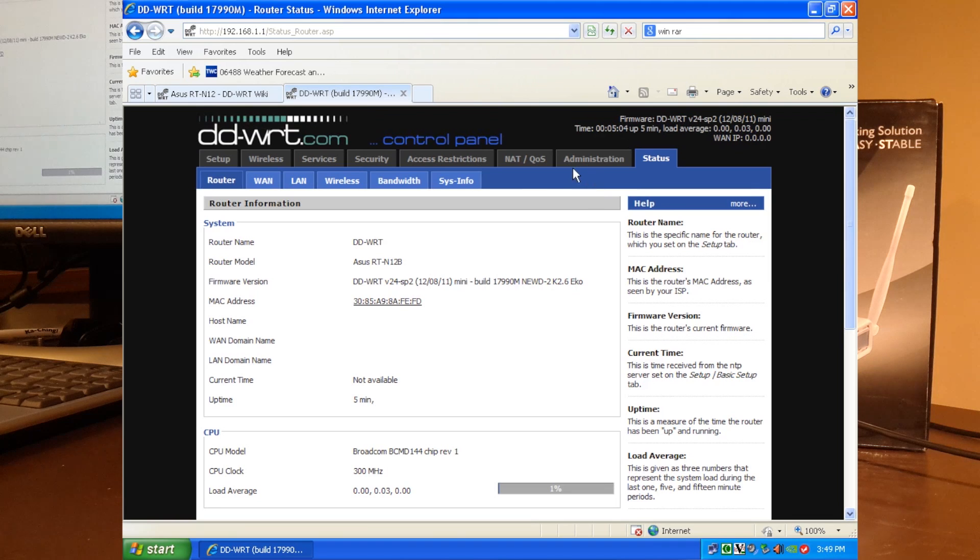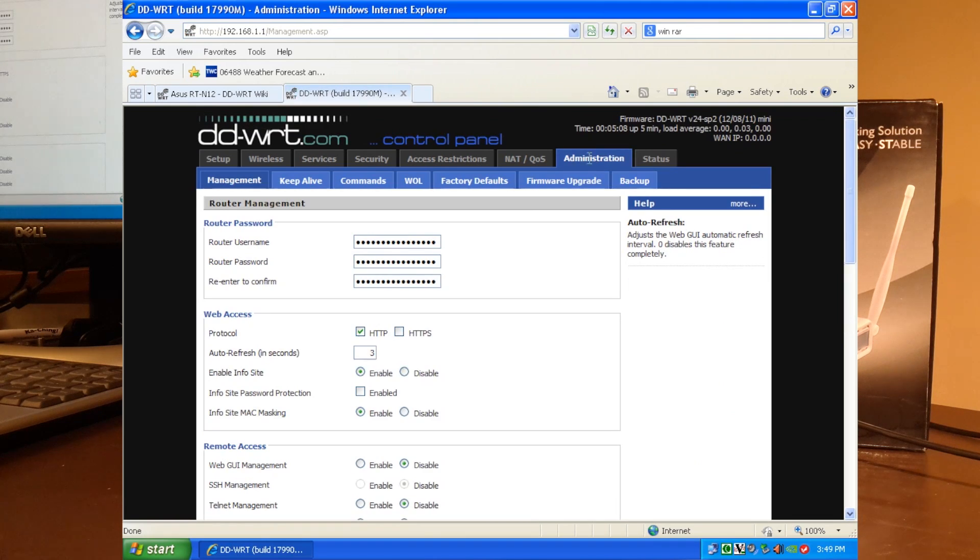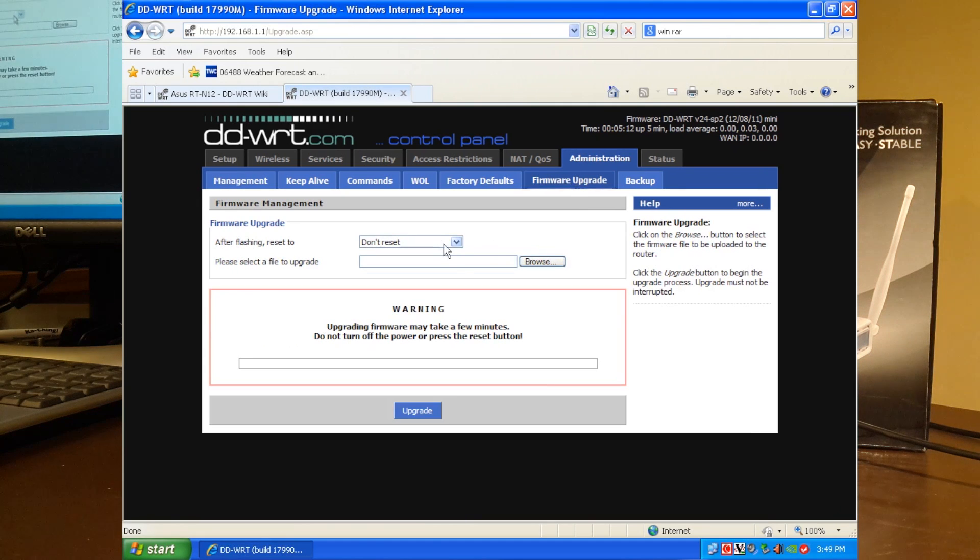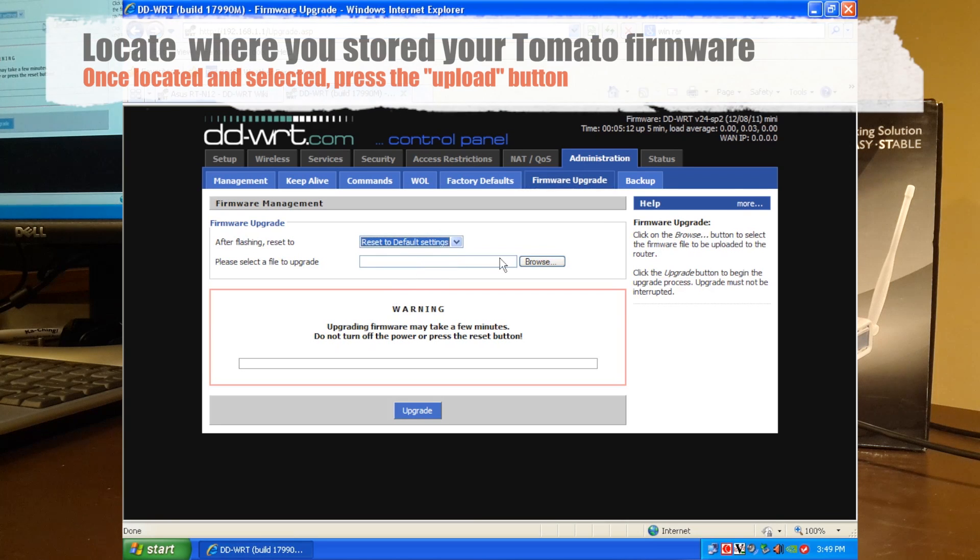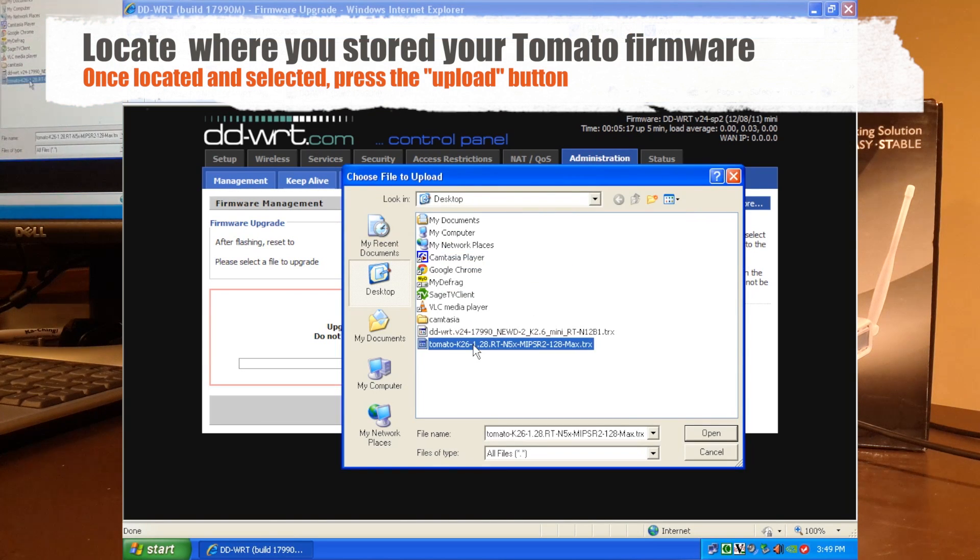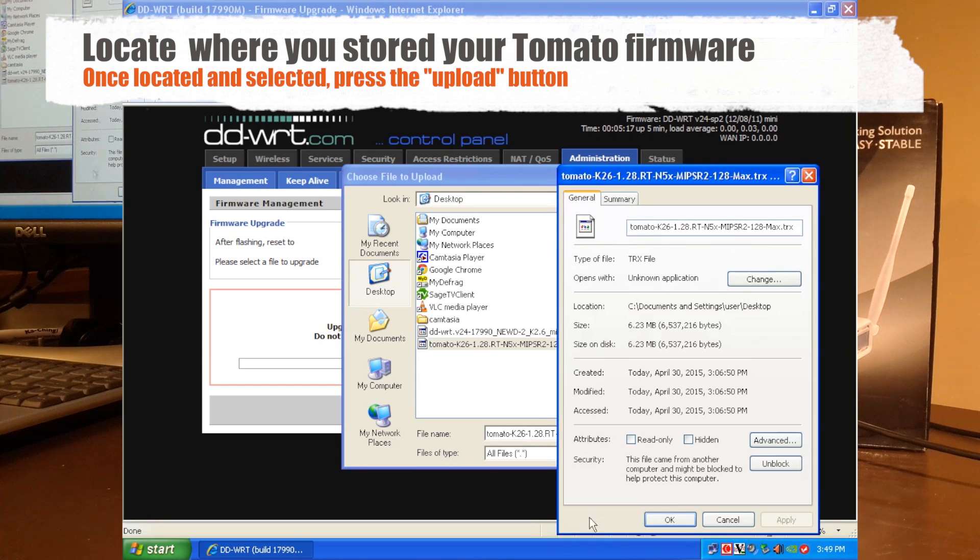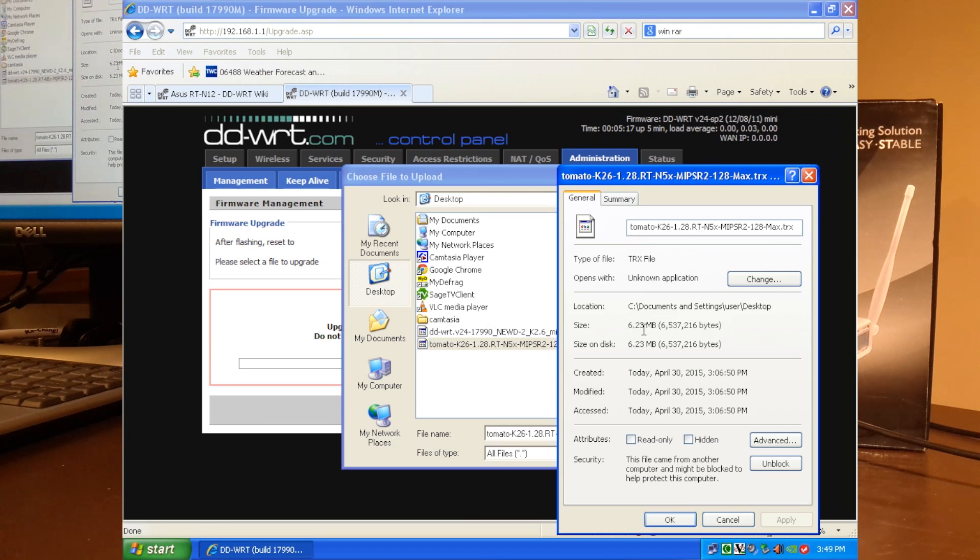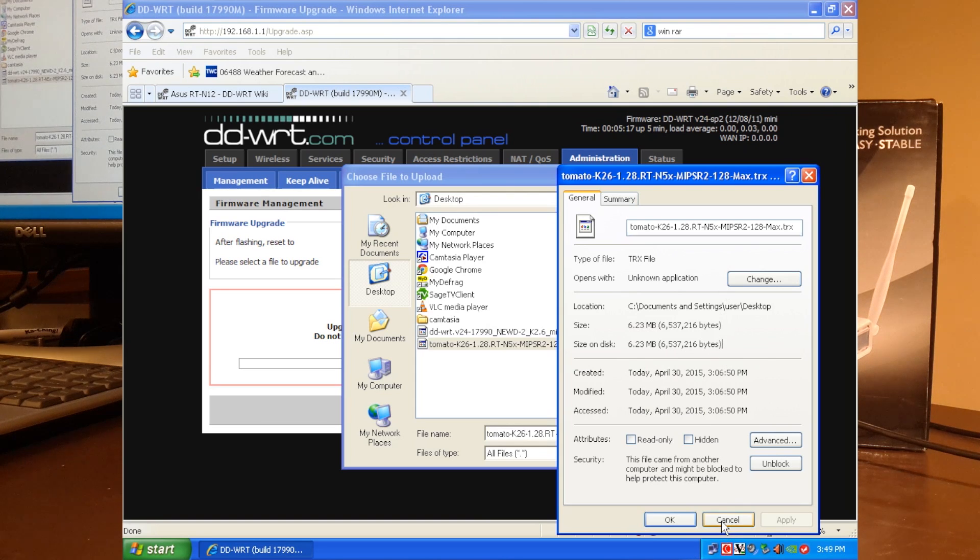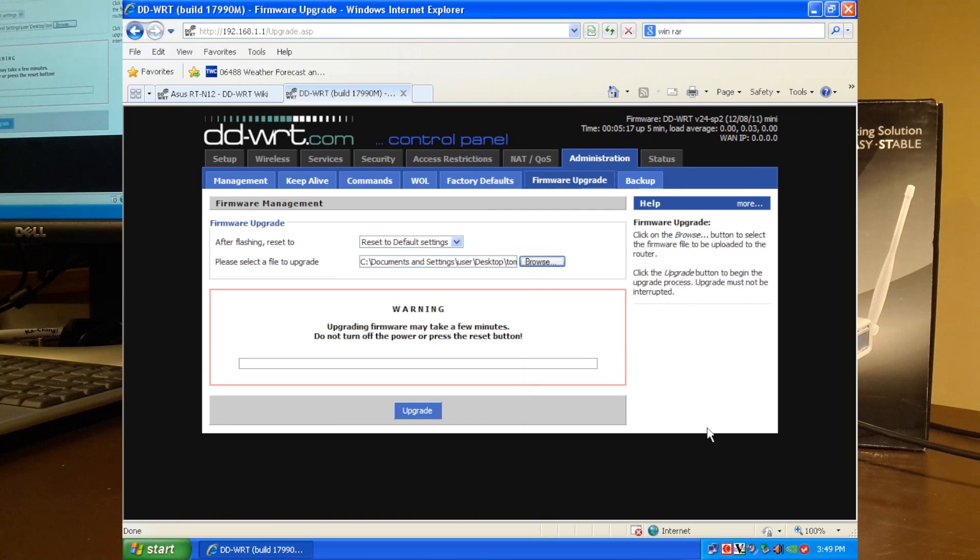So we go to administration, firmware upgrade, and over here, which is very important, reset to defaults. I've already downloaded the file. It'll be in the description below. And this is the Shibby Tomato firmware that we're going to put on here. And this particular one is six megs. Again, we have the B1 or B revision because it has eight megs of flashable memory. So this is more than enough. It'll fit on this particular router. So let's do it. And you hit the upgrade.